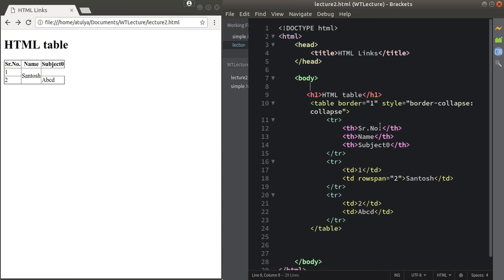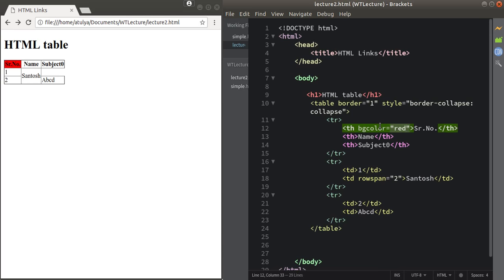To set a background color for a cell, use the bgcolor attribute. With bgcolor I've changed the color of the serial number cell to red. To summarize: use the border attribute to apply a border, use border-collapse with the style attribute to merge borders, use the bgcolor attribute to set cell background color, use rowspan for row spanning, and use colspan for column spanning.